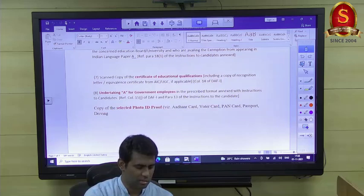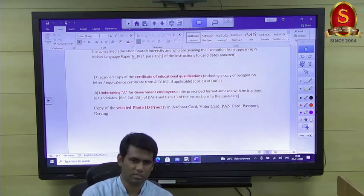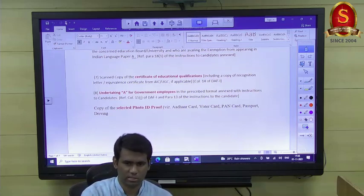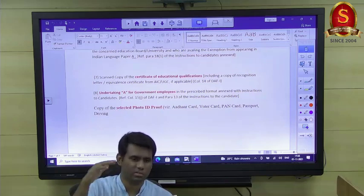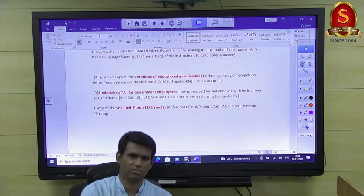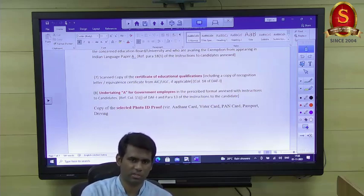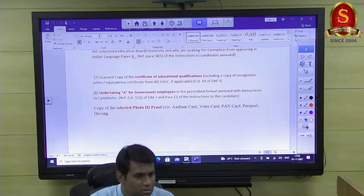For OBC non-creamy layer certificates valid till March 2021 — that is the financial year 2020-21 certificate — you do not need to apply for a new one. That is the correct certificate for this exam. You would need a new certificate only for next year's attempt.